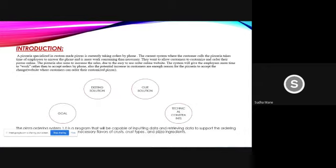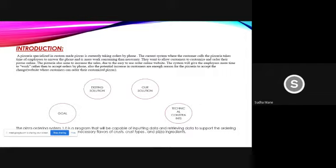They want to allow customers to customize and order their pizza online. The pizzeria also aims to increase sales due to the easy to use order online website. The system will have the employees more time to work rather than accept orders by phone.